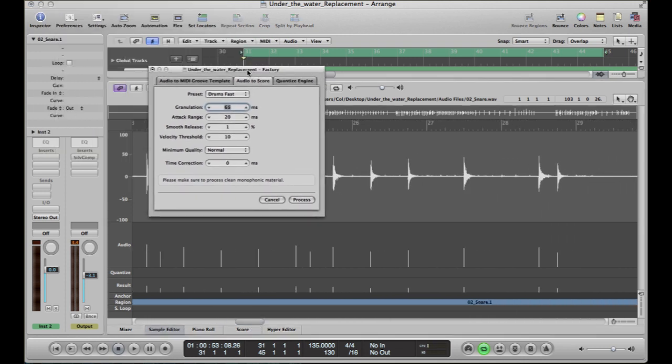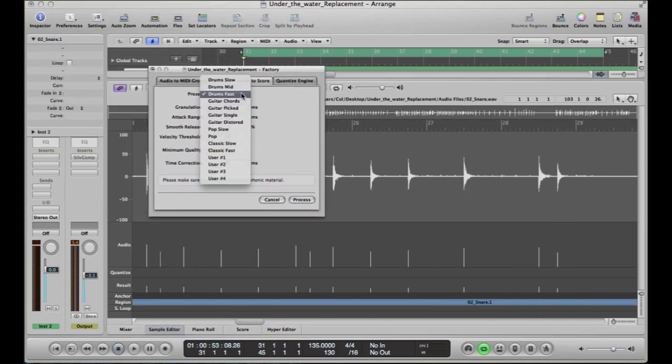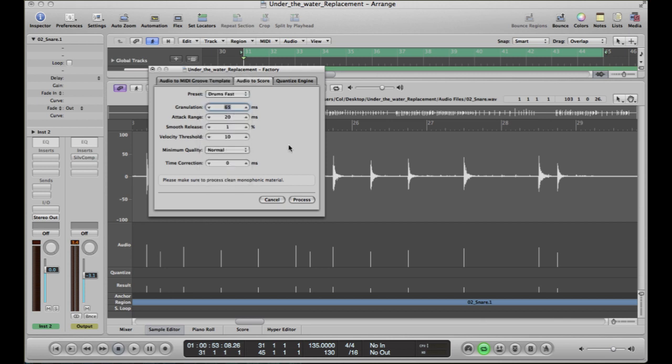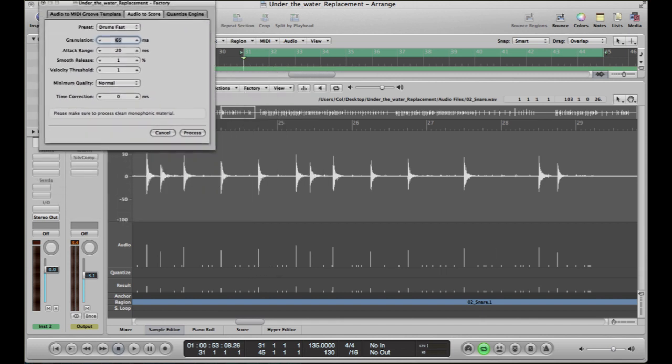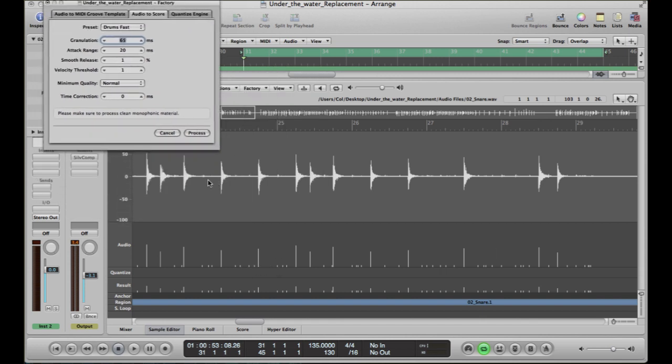So within this box, because it's a reasonably fast drumbeat, I've just changed that to drum fast. The only other thing that you really want to change on here is velocity threshold. And if we change that back down to zero, back down to one, you can see all these little lines start to appear here.